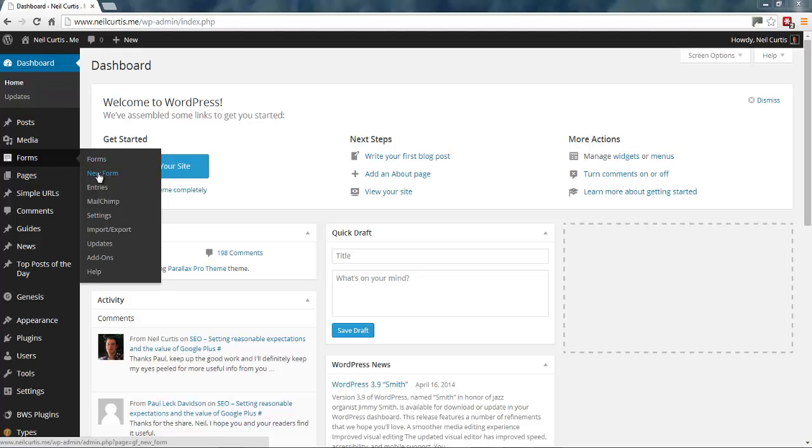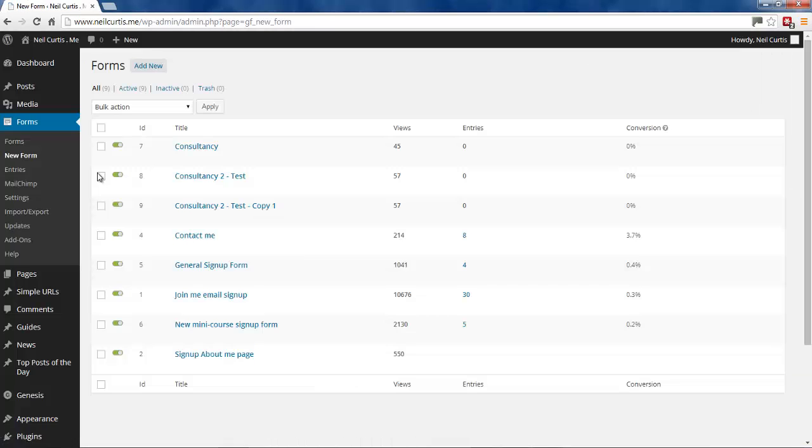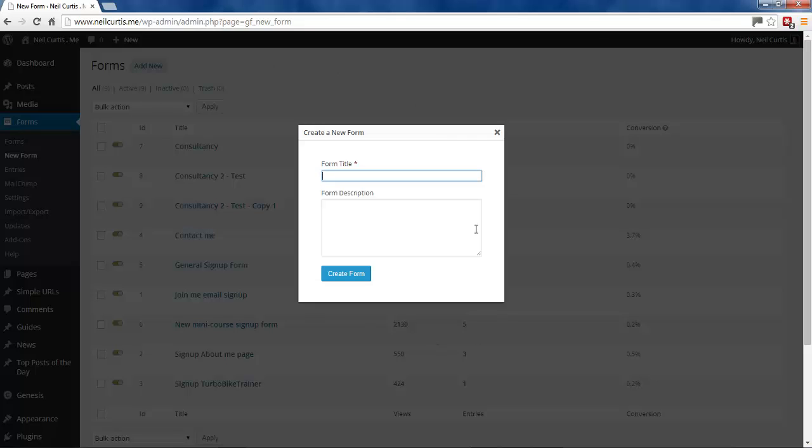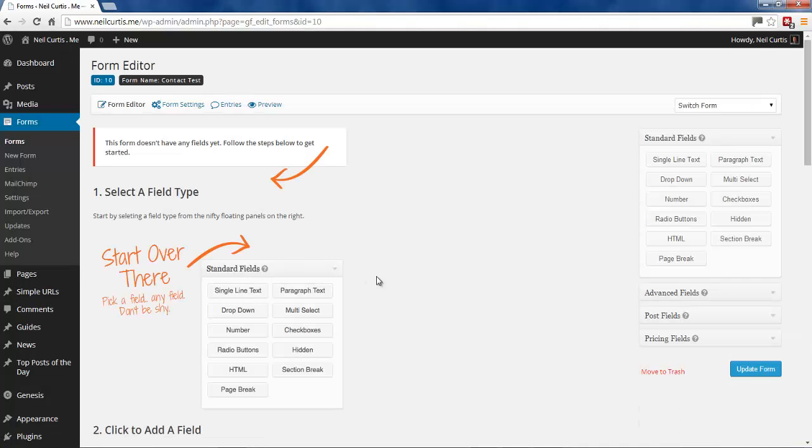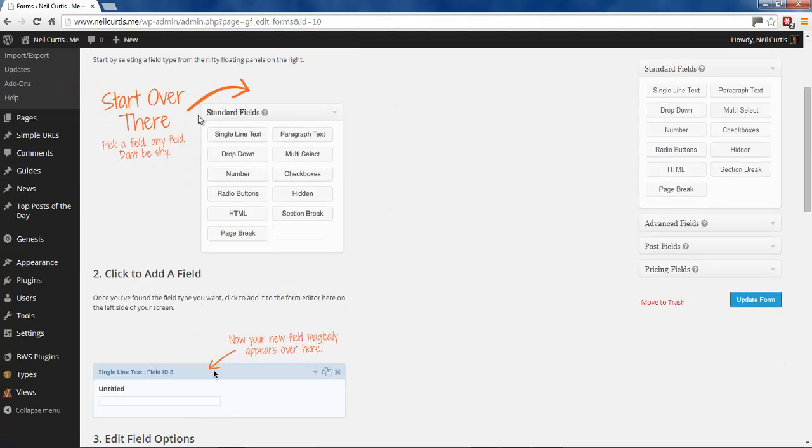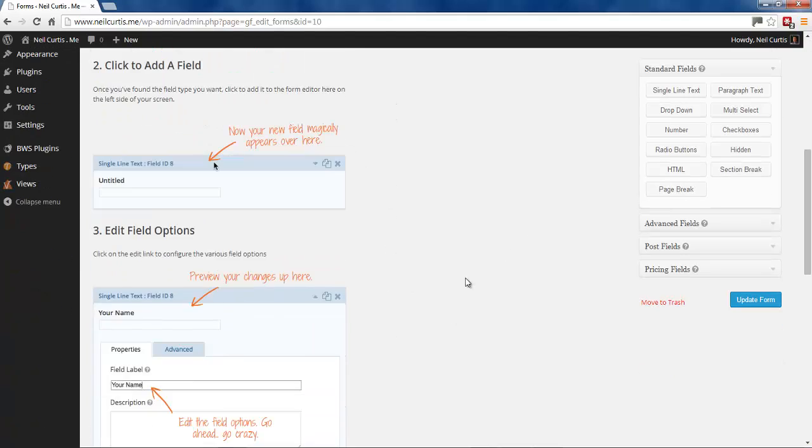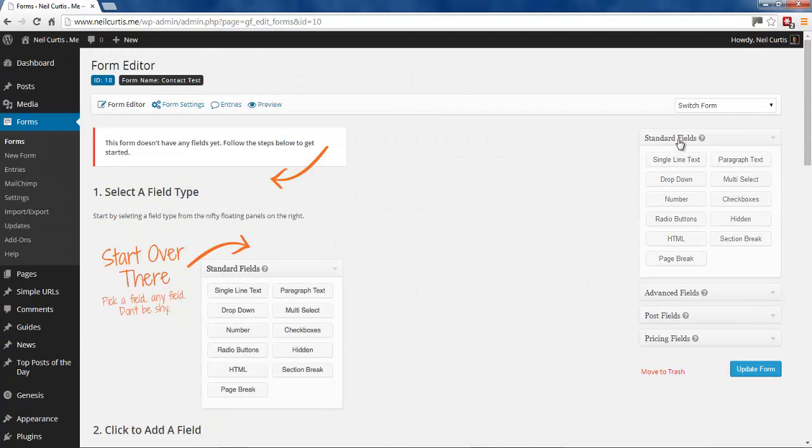You want to create a new form and it opens up this first screen. So you give your form a title and this is purely for you so you have a reference for this form. We'll call this Contact Test and you can put a description if you want. We'll just leave that blank now and create a new form. Once it does that you come to this first screen. You've got a form name there and you've got an ID number of your form here. Then there's nothing in here and these are just examples to show you how to use the page. But what you need to look at are all these fields down the side.